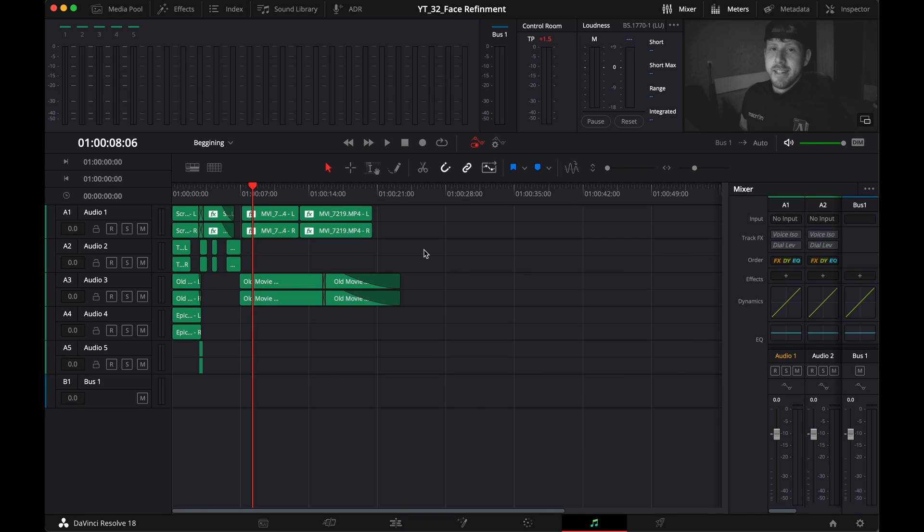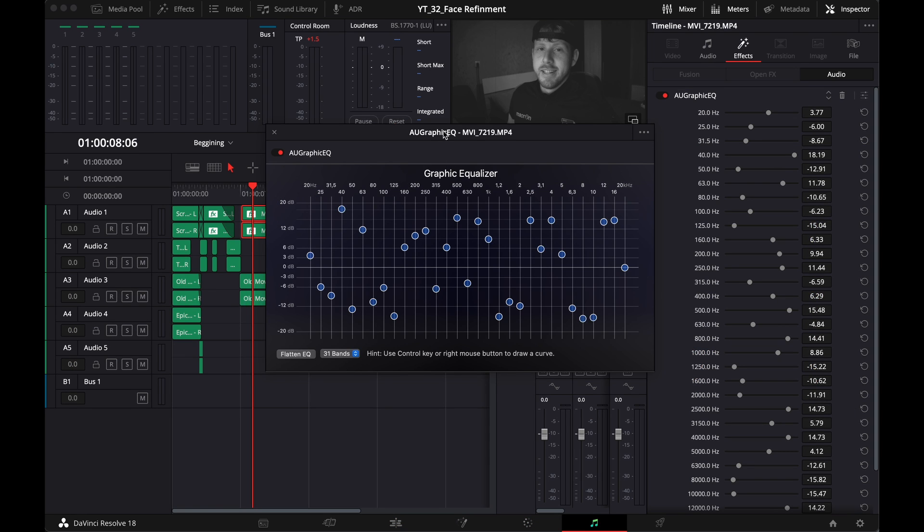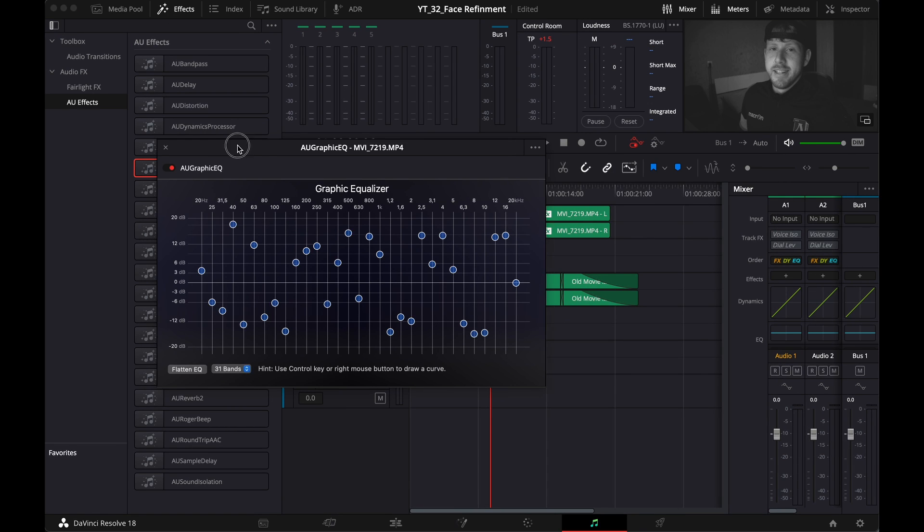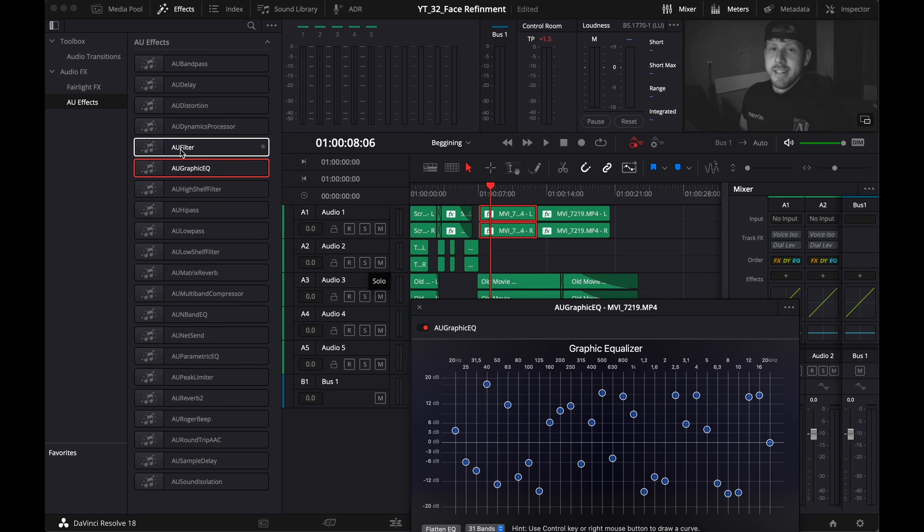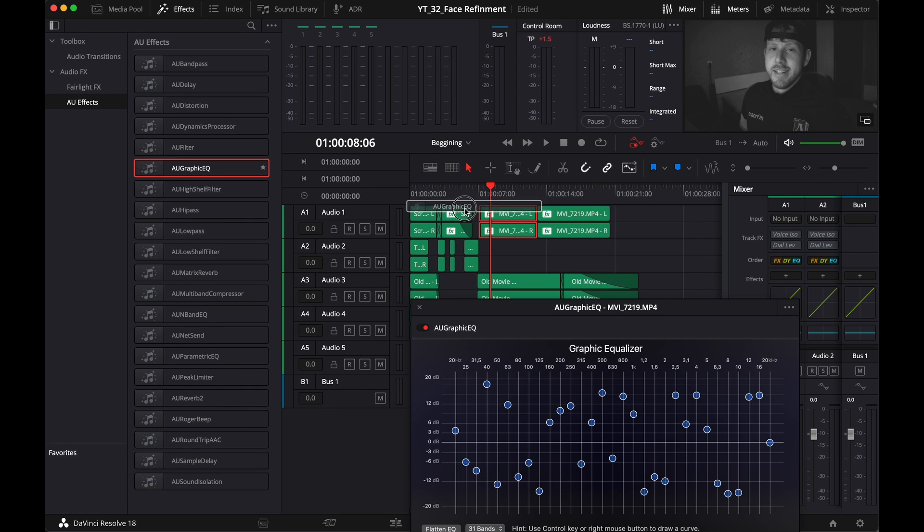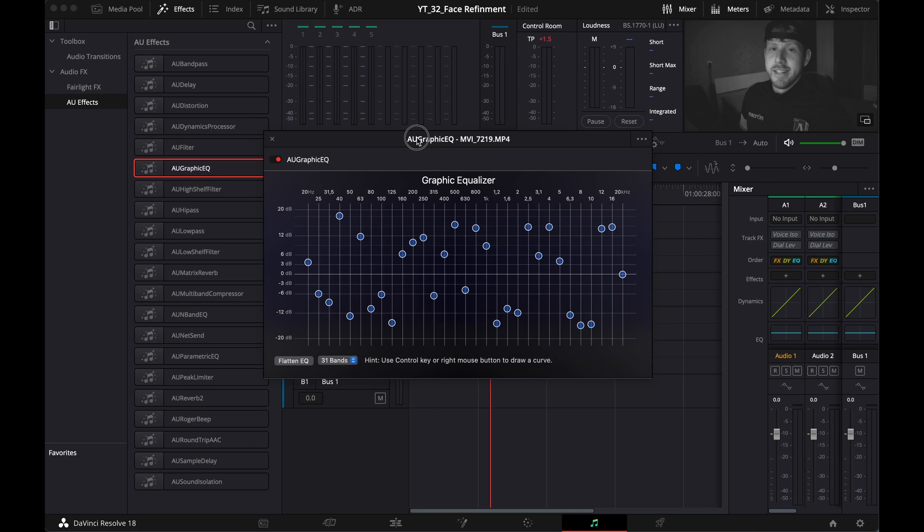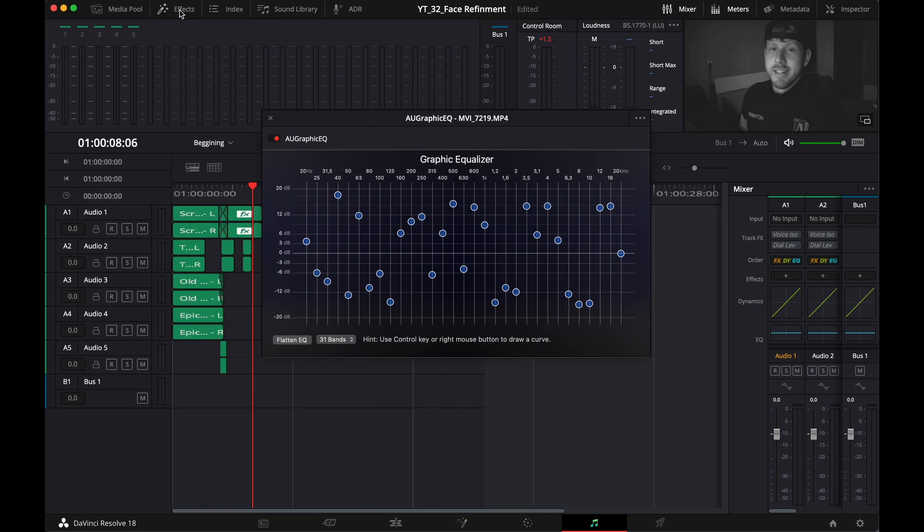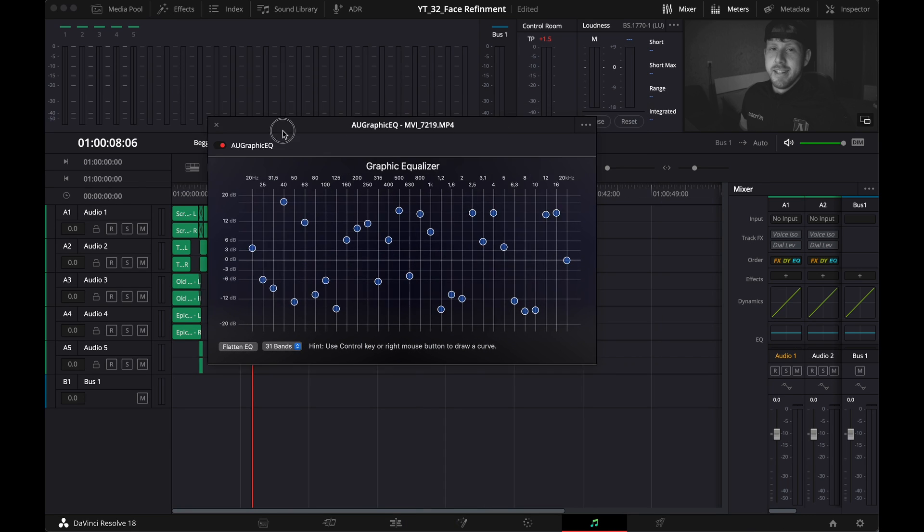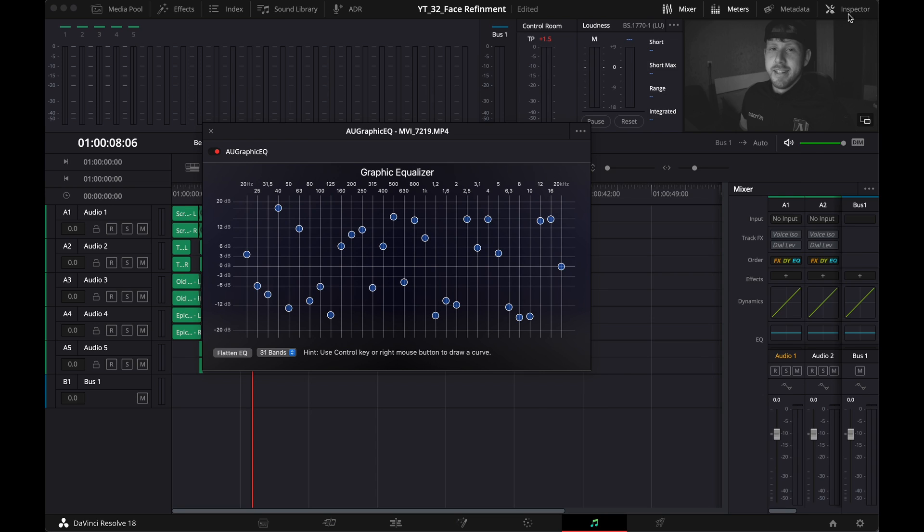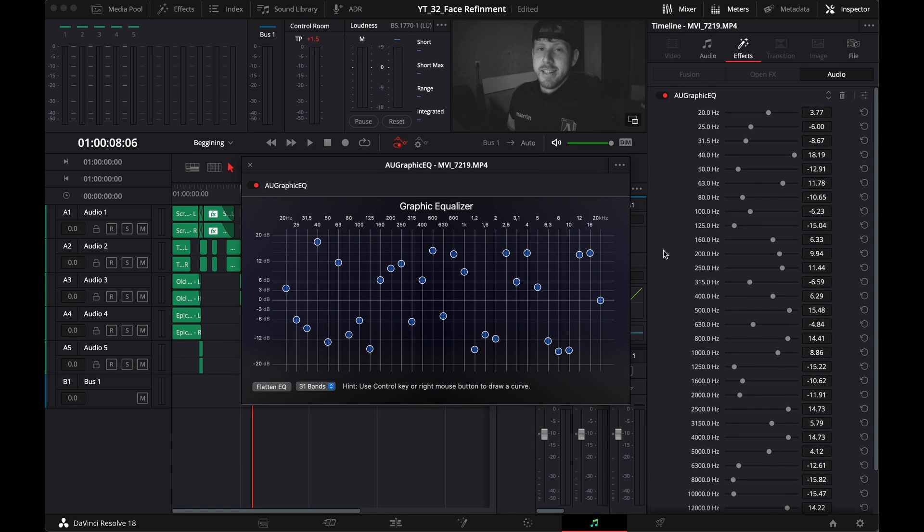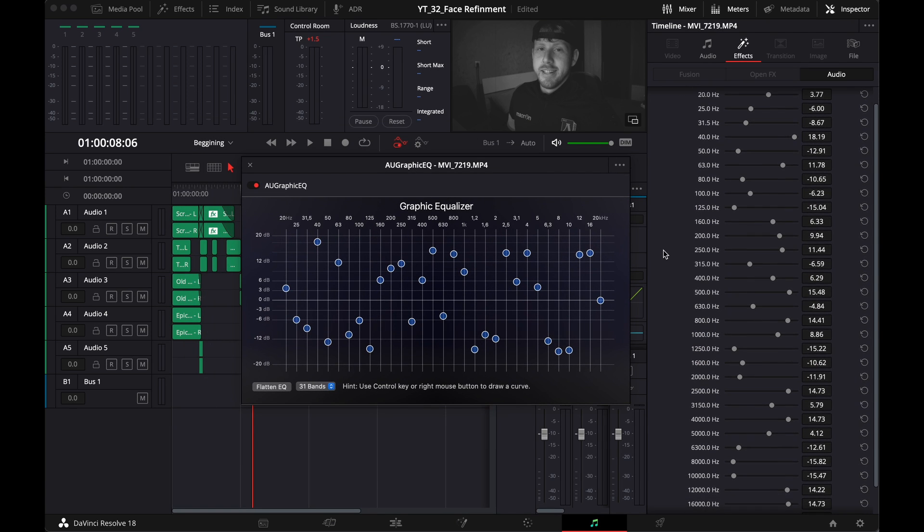Let me show you. This is the graphic EQ that you can find in the effects library in the Fairlight, and you just drag and drop it into your audio. And then these are the adjustments that I've made. I'll open up the inspector for you as well. I'm not gonna go into detail, but this is how I achieved this sound.